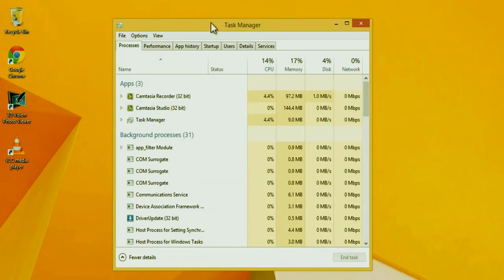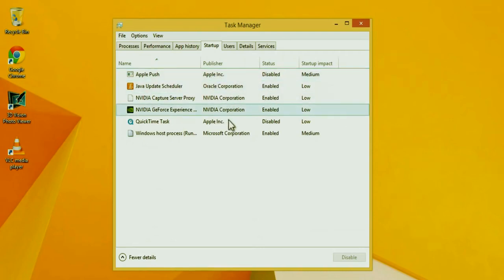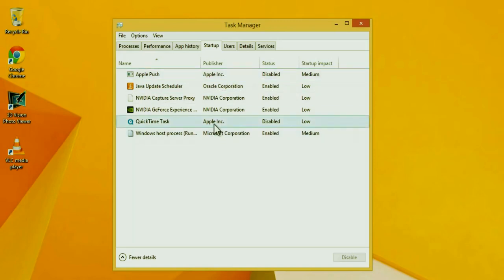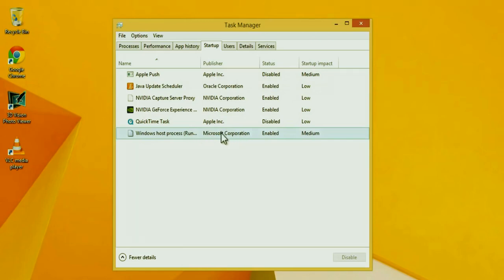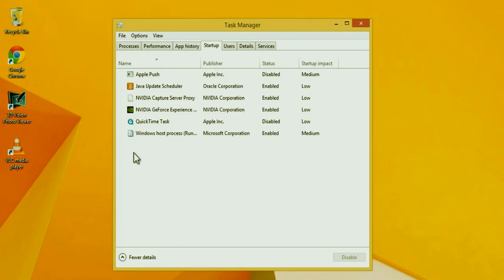And it'll open up the task manager, and you're going to go to startup. Now there are going to be some programs here that you can easily disable. You can see that I've already disabled two of them, the Quicktime task and the Apple push. These are programs that don't need to be running unless I request them. And I didn't disable anything by Microsoft Corporation, and I don't recommend that you do that because it's probably a Windows application needed to run Windows 8. And I also urge you to be careful not to disable your antivirus program.